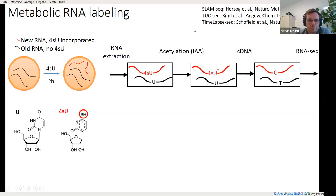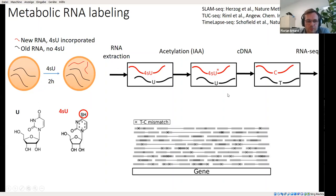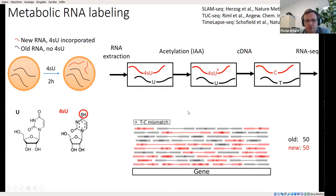This protocol is called SLAM-seq, though there are also alternatives. In the extracted RNA, specifically 4-SU is converted chemically into a cytosine analog. When cDNA is made, we have a C in place of T's at exactly those sites where 4-SU had been incorporated. So in principle, if we do RNA-seq, we only have to look for T-to-C mismatches and count the corresponding reads, and then we know how much old and how much new RNA was present for each gene.